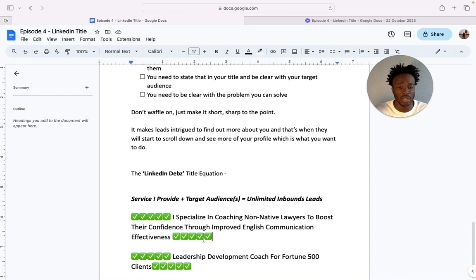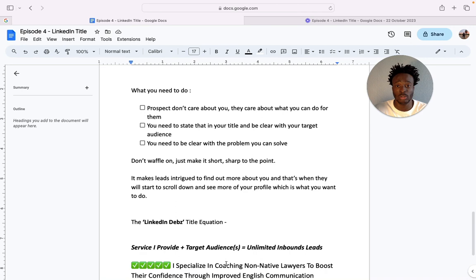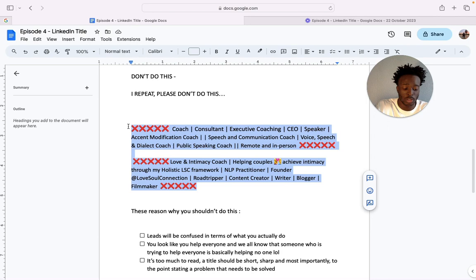Another example: a leadership development coach for Fortune 500 clients. I mean it literally gets this simple. She does leadership development coaching and these are one of my personal clients and she helps Fortune 500 clients. That simple. I mean it can literally be, it's literally this simple guys.